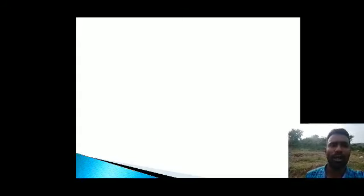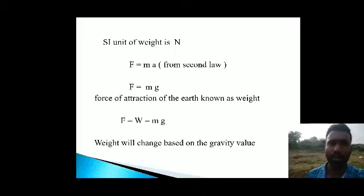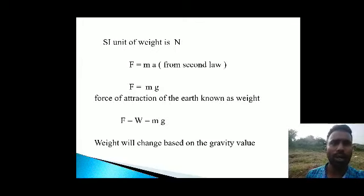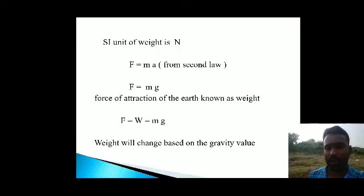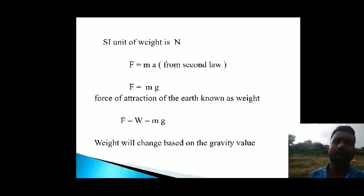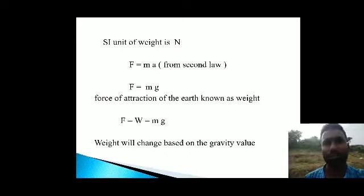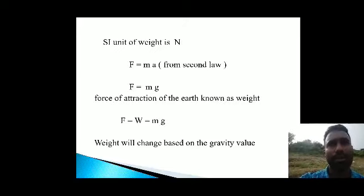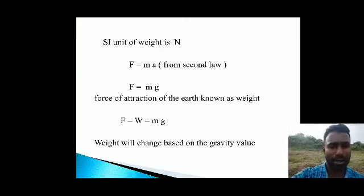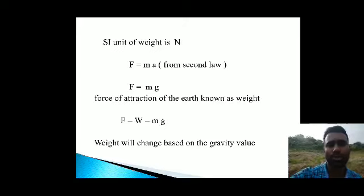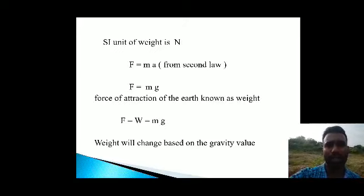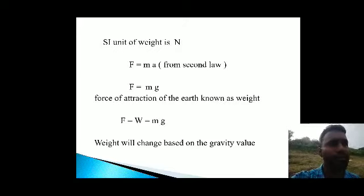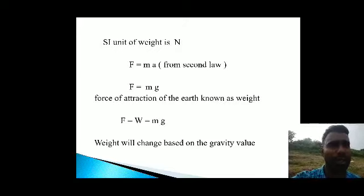The SI unit of weight is Newton. The equation W equals mg comes from Newton's second law of motion: F equals ma. Here, acceleration is caused by gravitational force, so instead of 'a' we use 'g', giving F equals mg. Mark this equation as equation one. The force of attraction of the Earth is called the gravitational force.